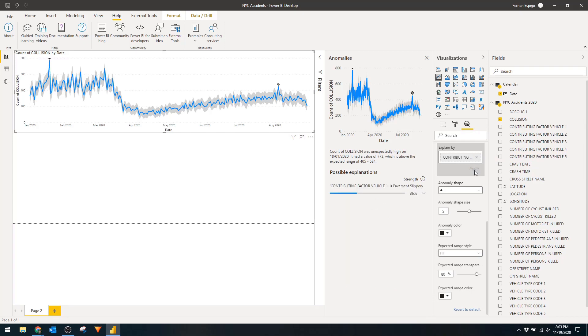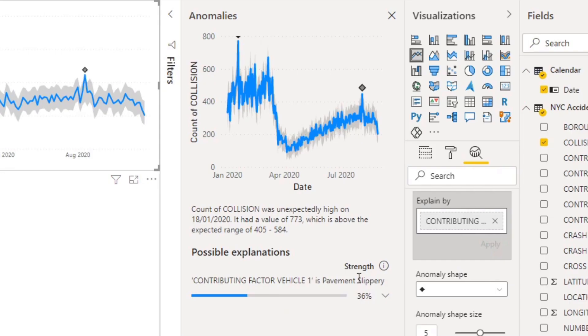This now restricts the possible explanations to that column. Now we can see that the most likely cause for collisions would be because the pavement was slippery, which would make sense especially because New York would be in its winter season in January.